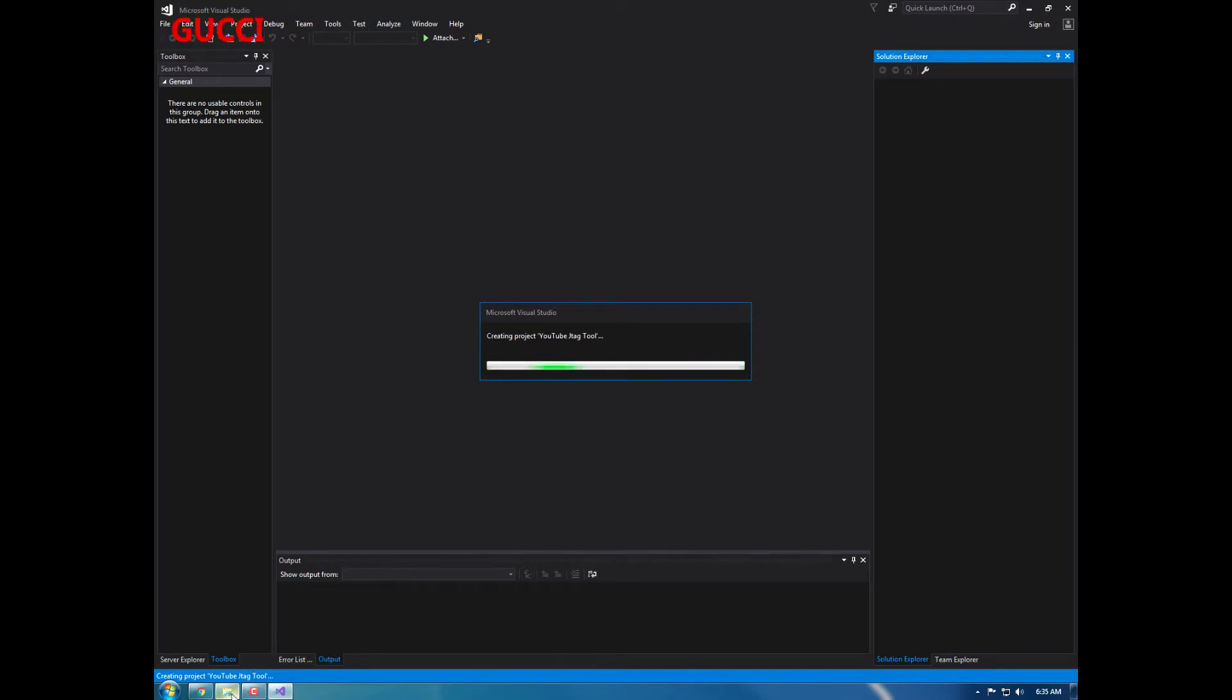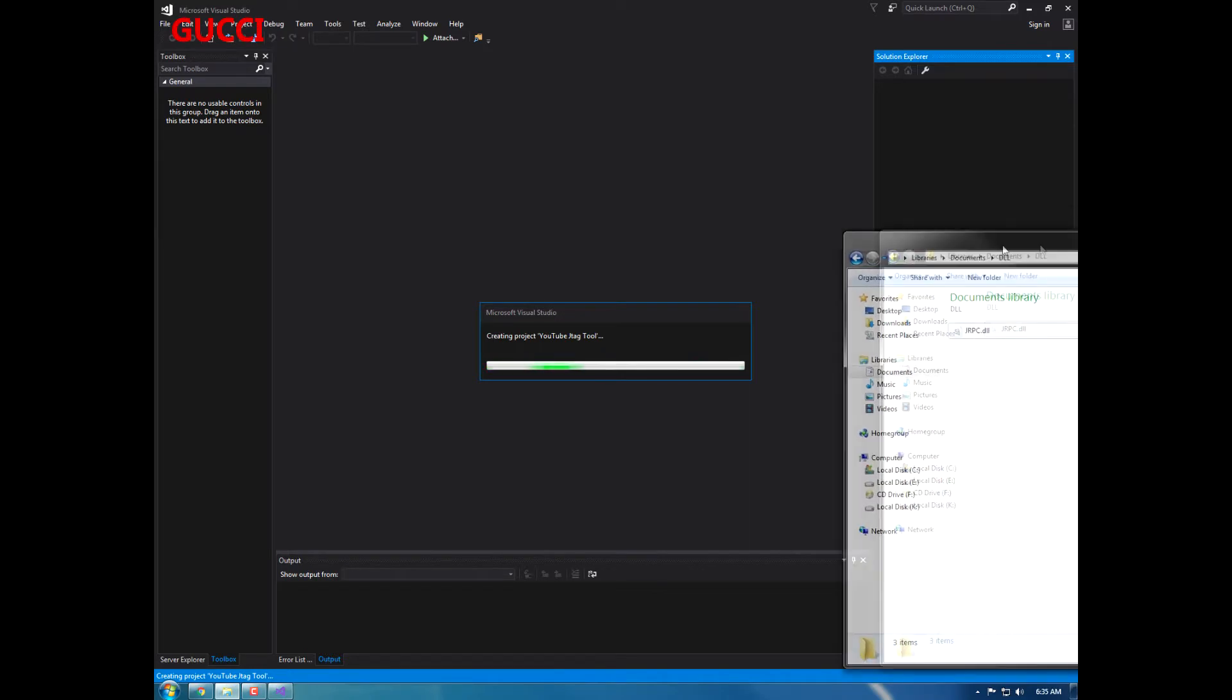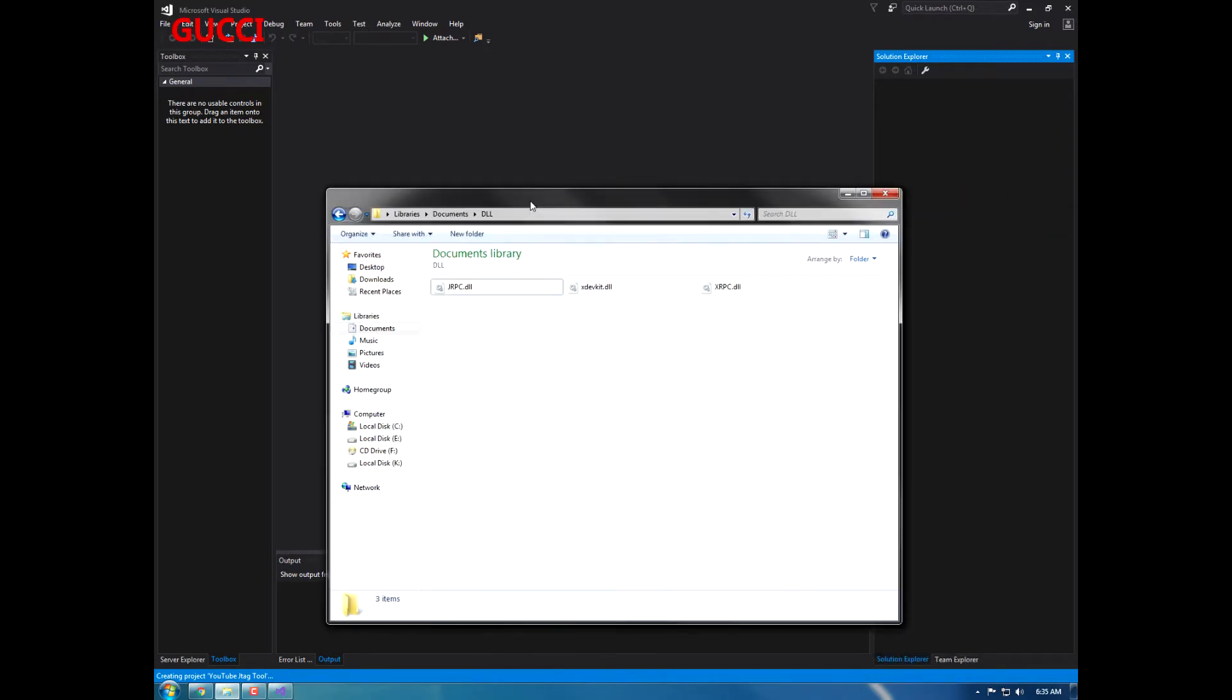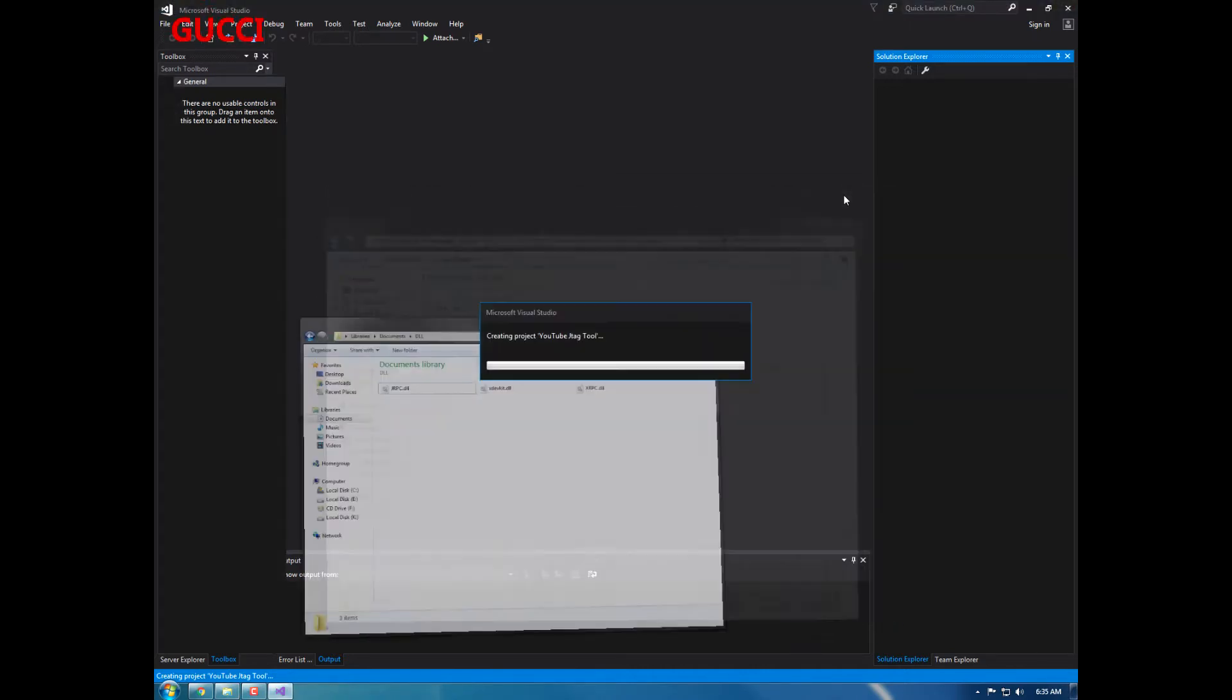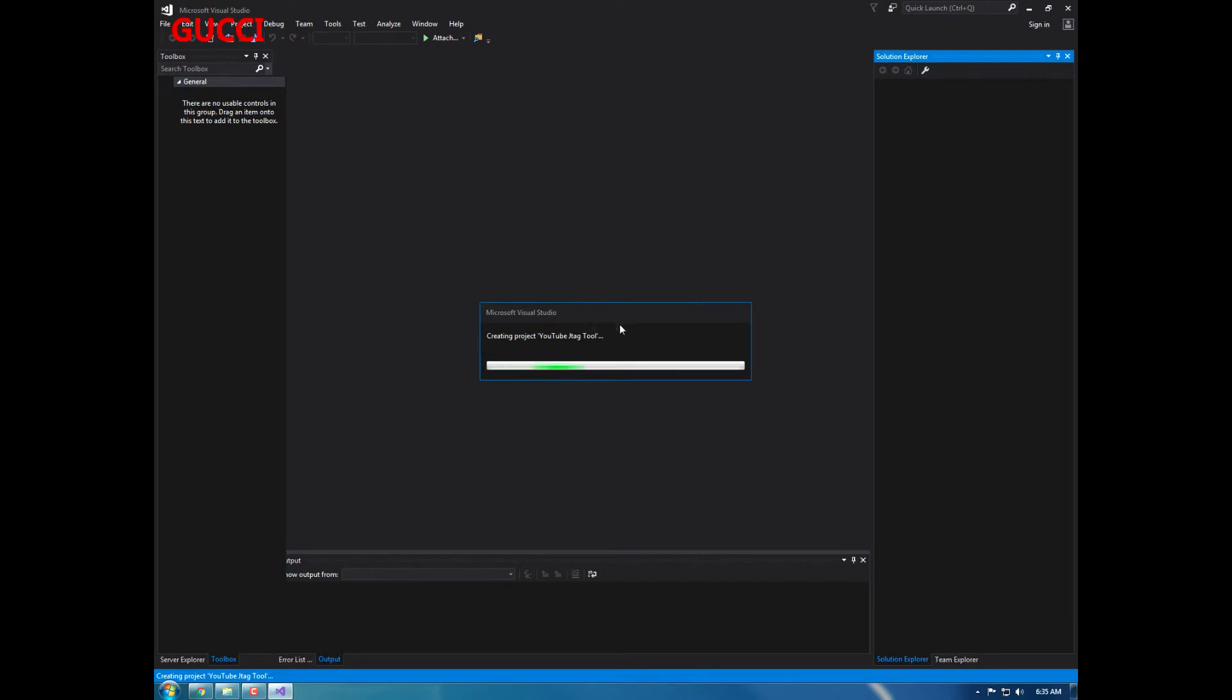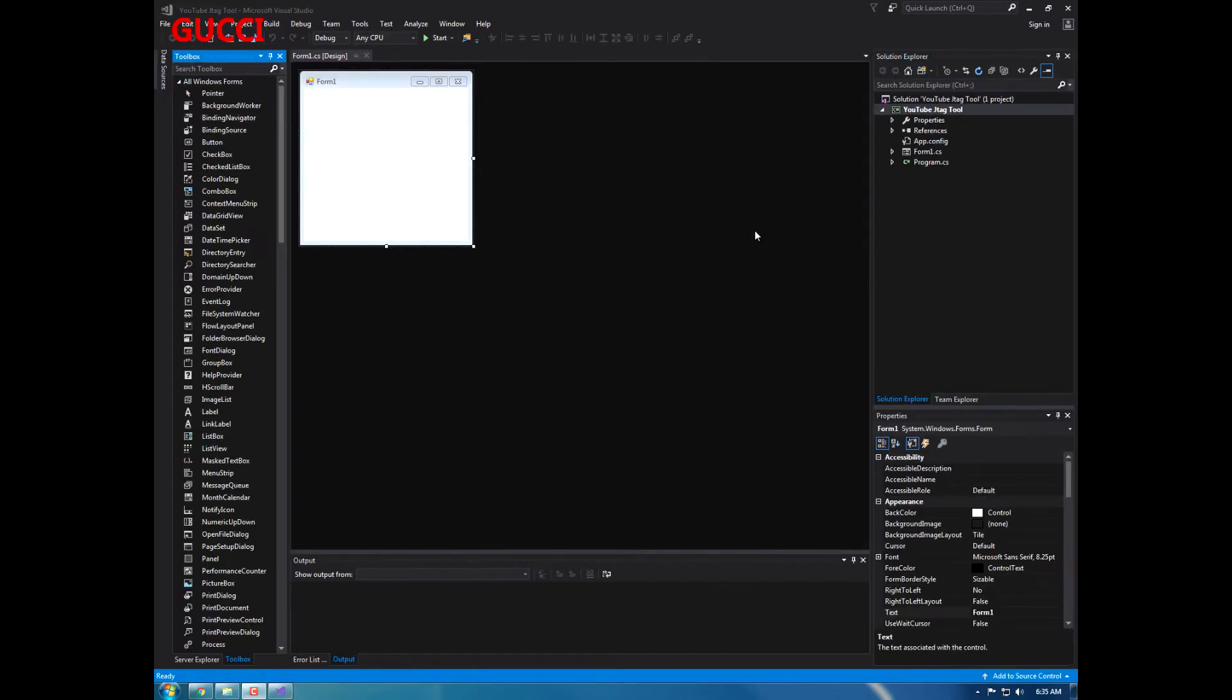Let's just wait while this creates the project. You guys are also going to need some DLLs which will be provided in the description below, all three of these for today's tutorial. I'll be back when this has completed. Alright, we're back. It has successfully created.